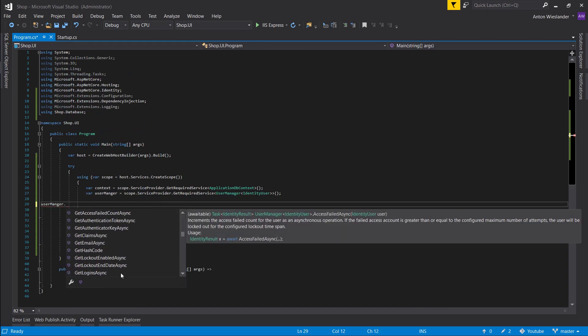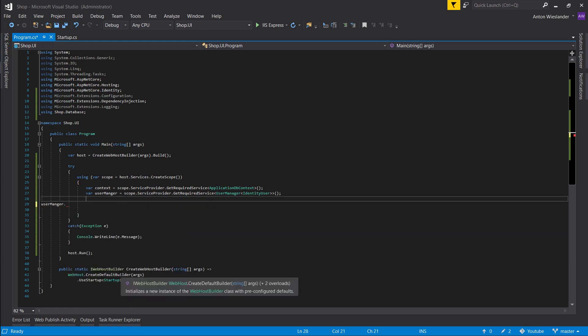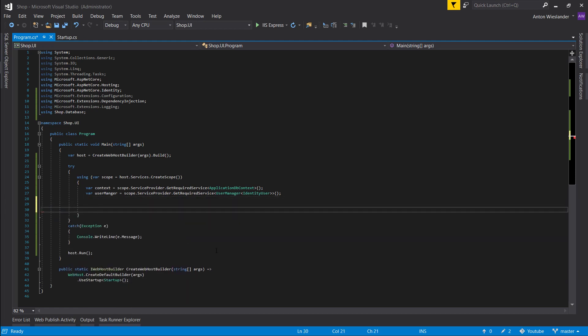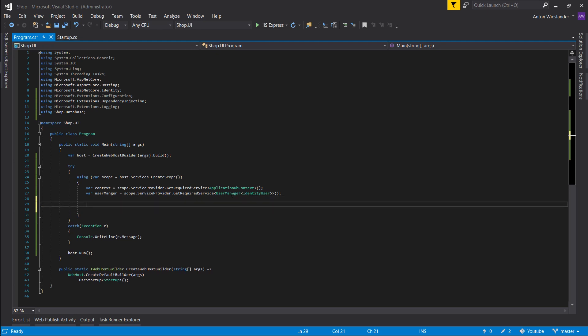If we go into it, we see all of these methods. This is how it abstracts user management. For this object that you specify, it provides a lot of generic methods that handle creating users, adding claims to them, roles, etc.